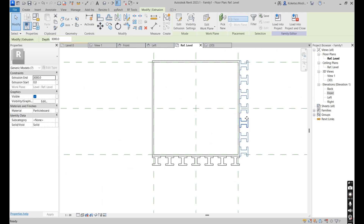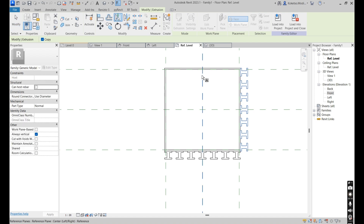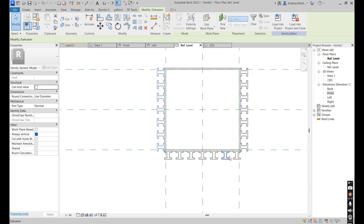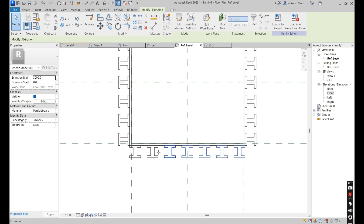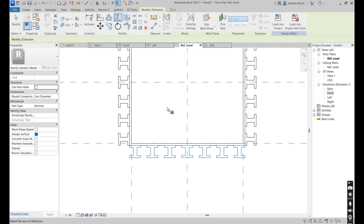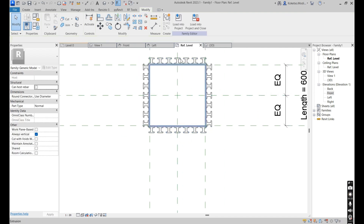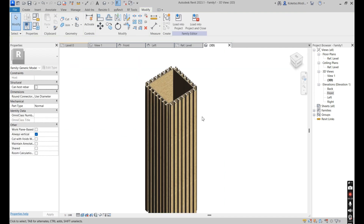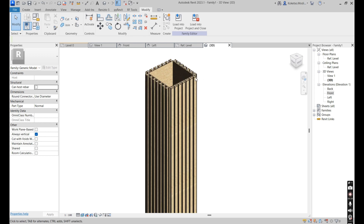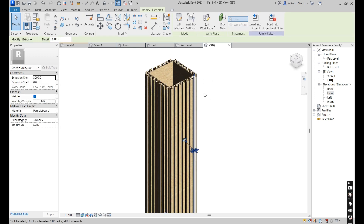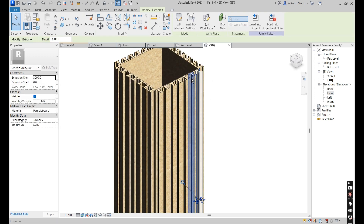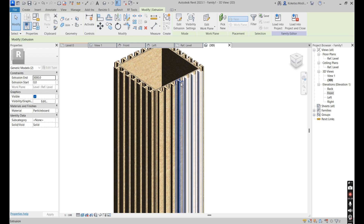Place them on the right side like this, then Mirror Pick Axes. Go to the 3D view and do the same thing for these ones — mirror towards the other side. Go to the 3D view and select all of these extrusions.